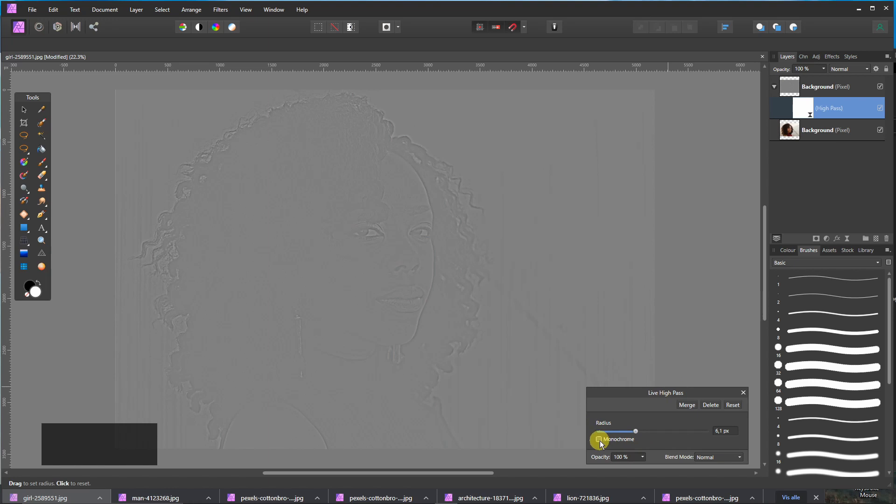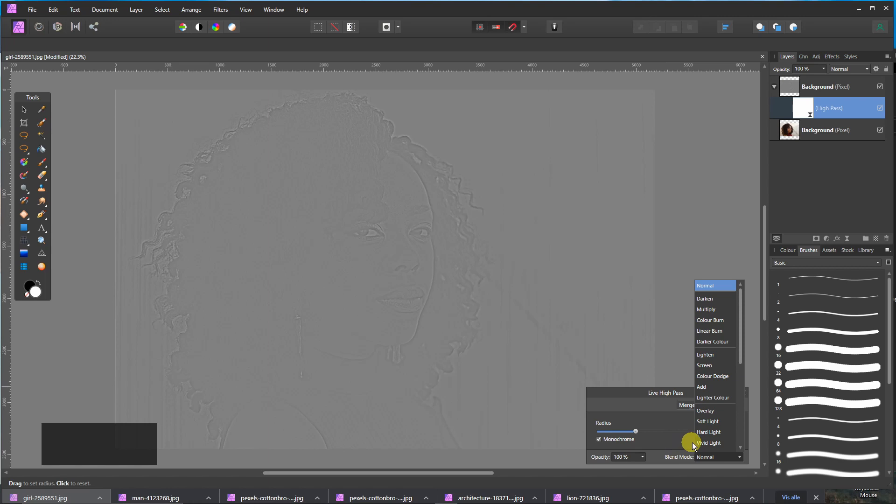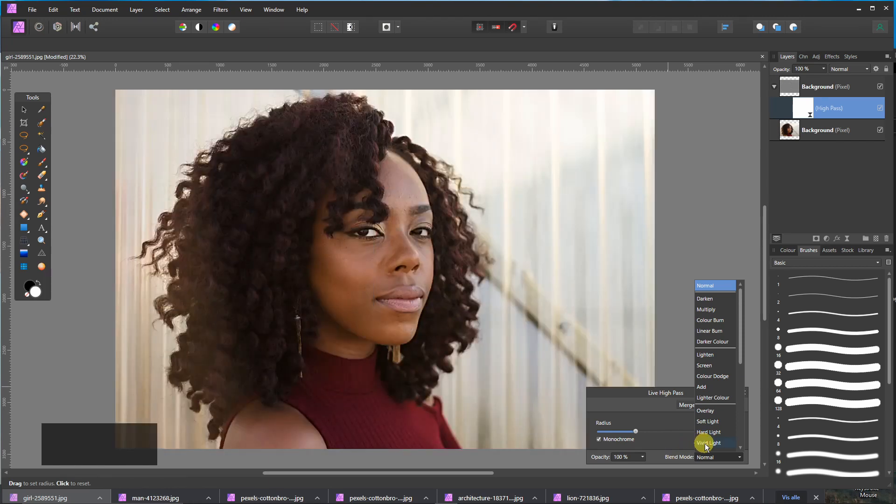And click monochrome. I choose the vivid light.